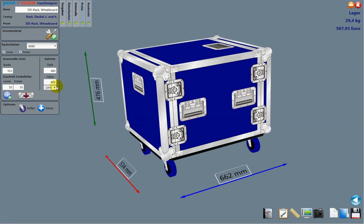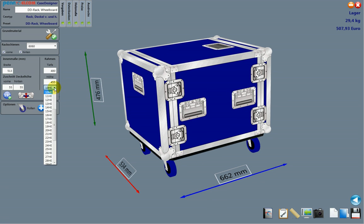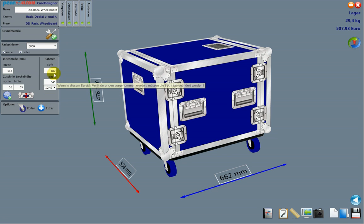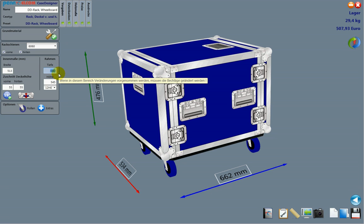What I'm going to do now is I change the dimensions. I want to build a 12 units rack and the depth is different, so it's 507.